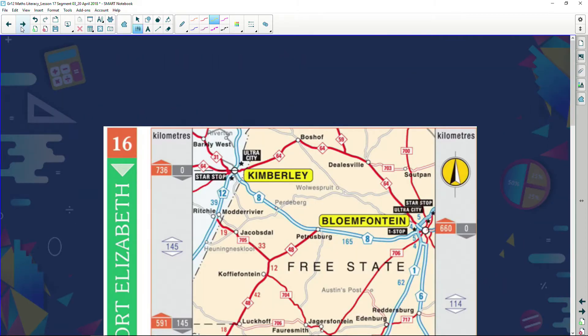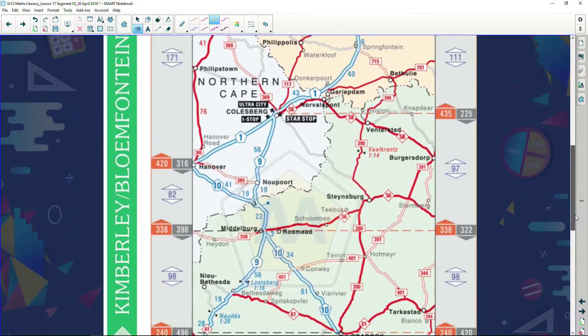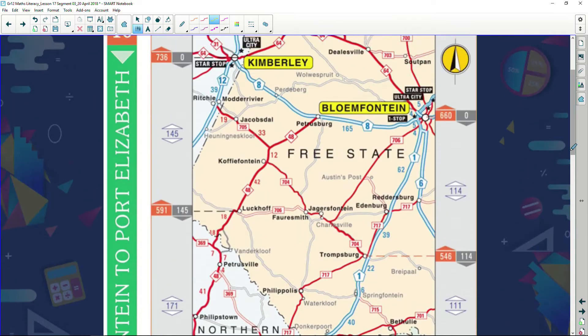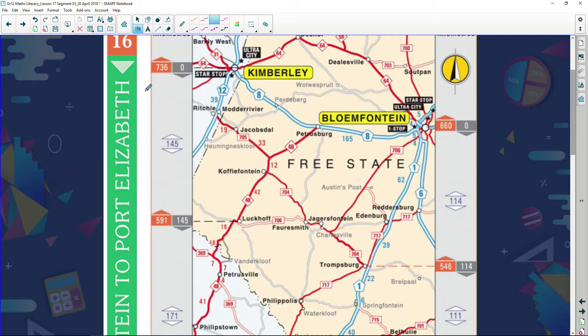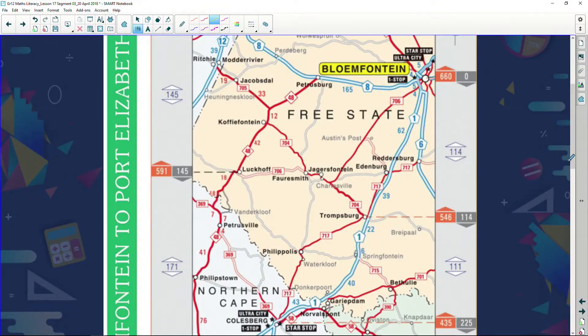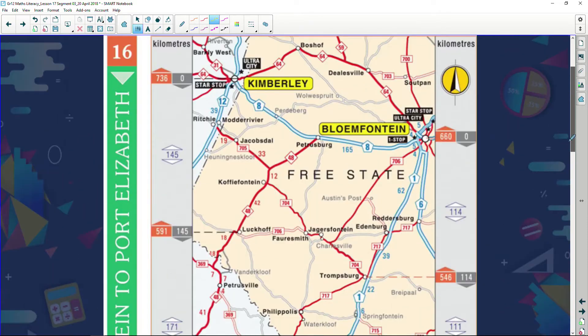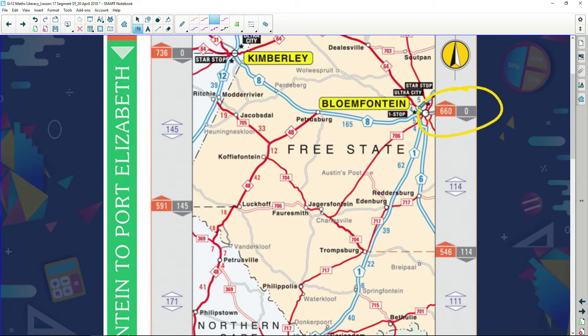Let me show you what a strip map looks like. Here we have one — from Kimberley or Bloemfontein all the way through to Port Elizabeth. This map has two routes on one map: from Kimberley to Port Elizabeth and from Bloemfontein to Port Elizabeth. Let's focus on the Bloemfontein to Port Elizabeth route. You can see the various routes needed to get to Port Elizabeth, and on the side there are certain distance markers.